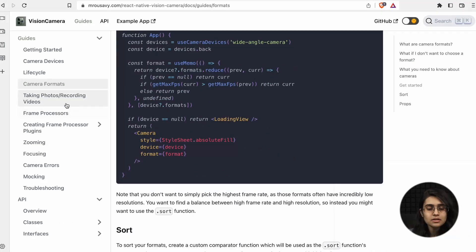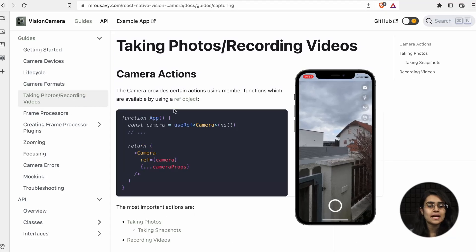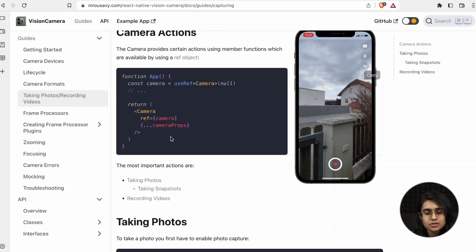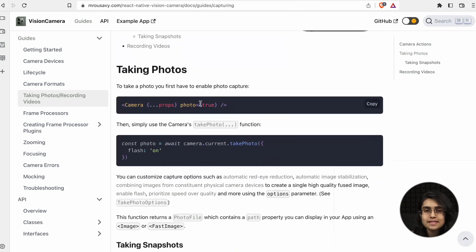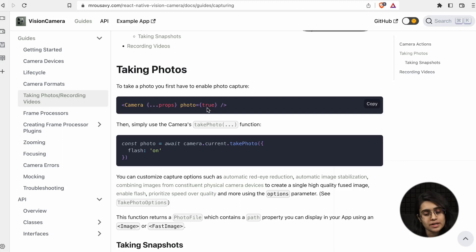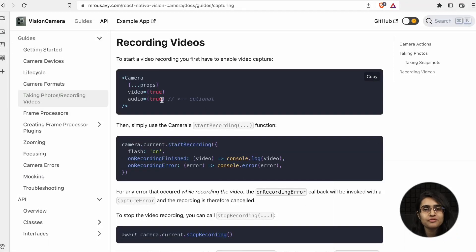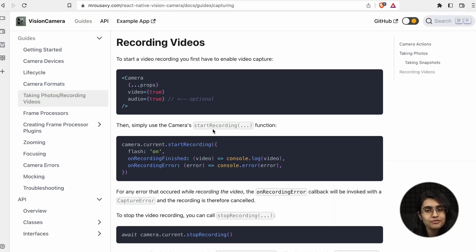Now let's look at taking photos and recording videos. You have two options for photo as well as video — you just pass whether you want photo set to true or false, and it will take accordingly. For recording videos, you set video to true and audio to true if needed, and then call the startRecording function.